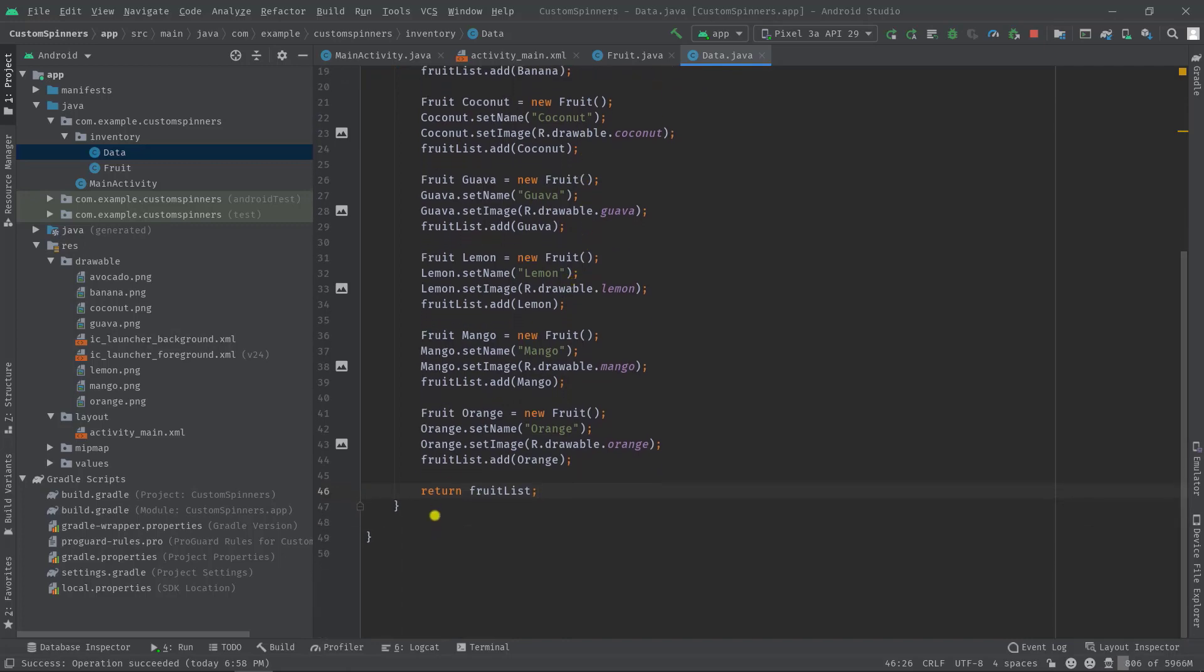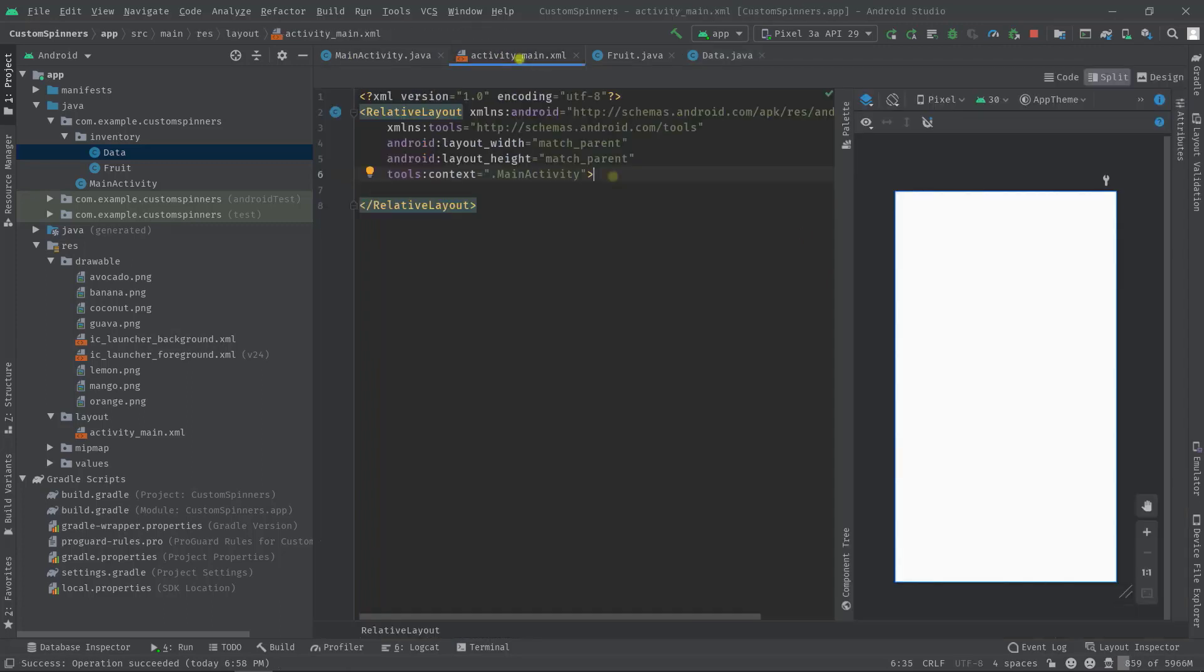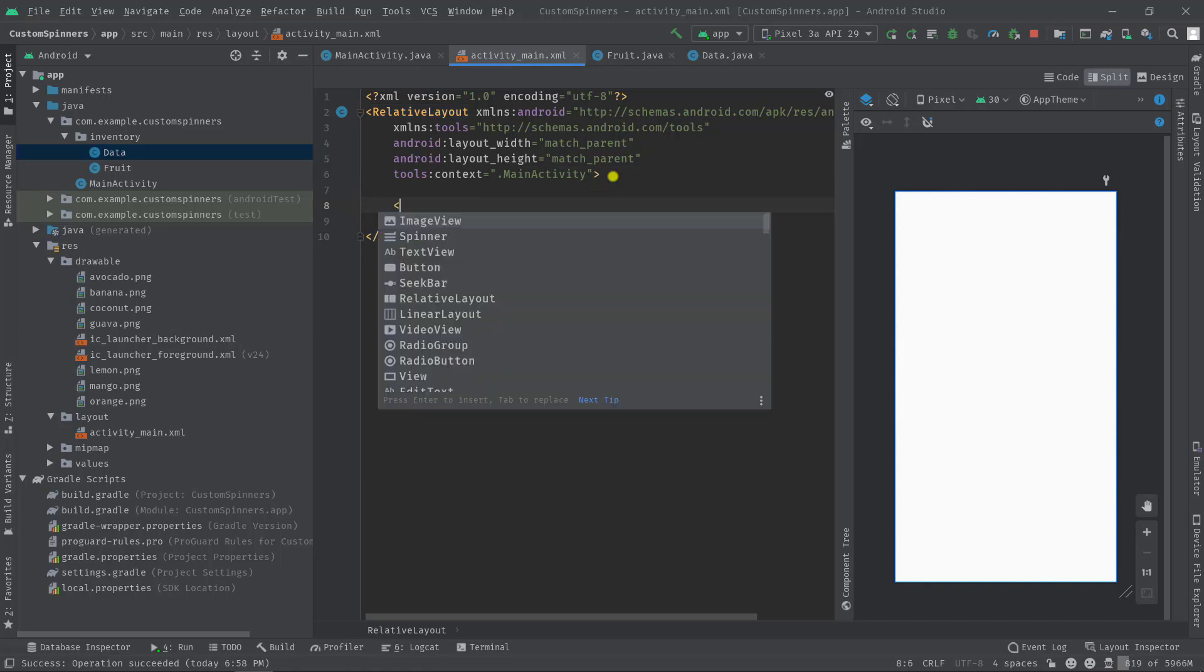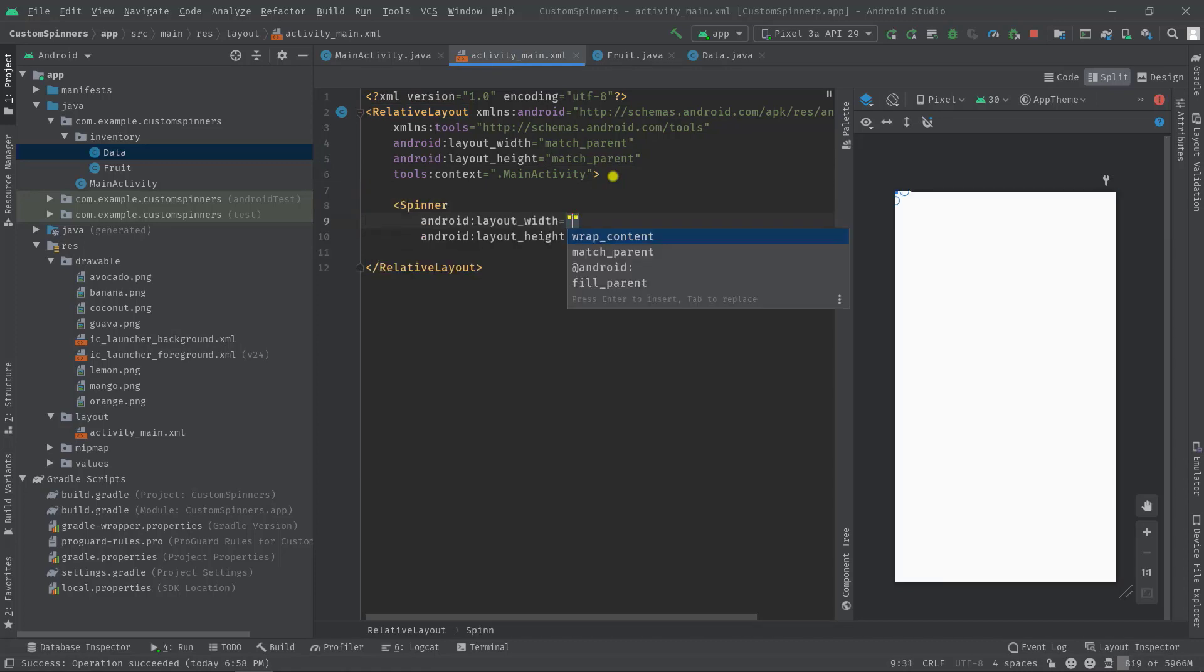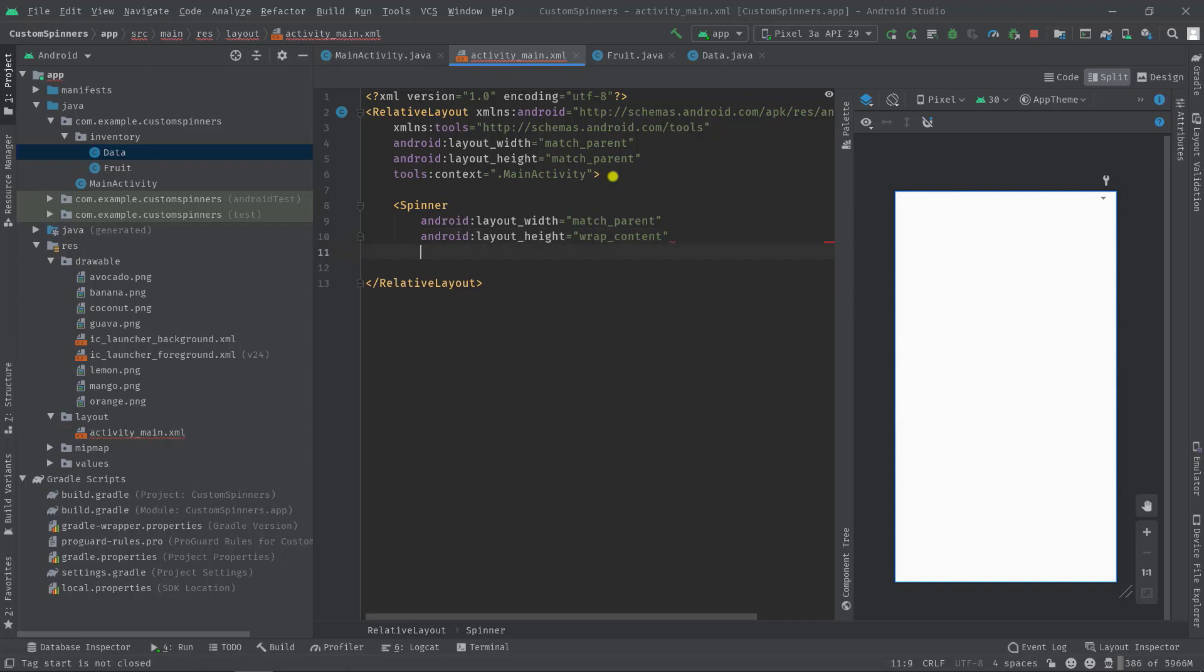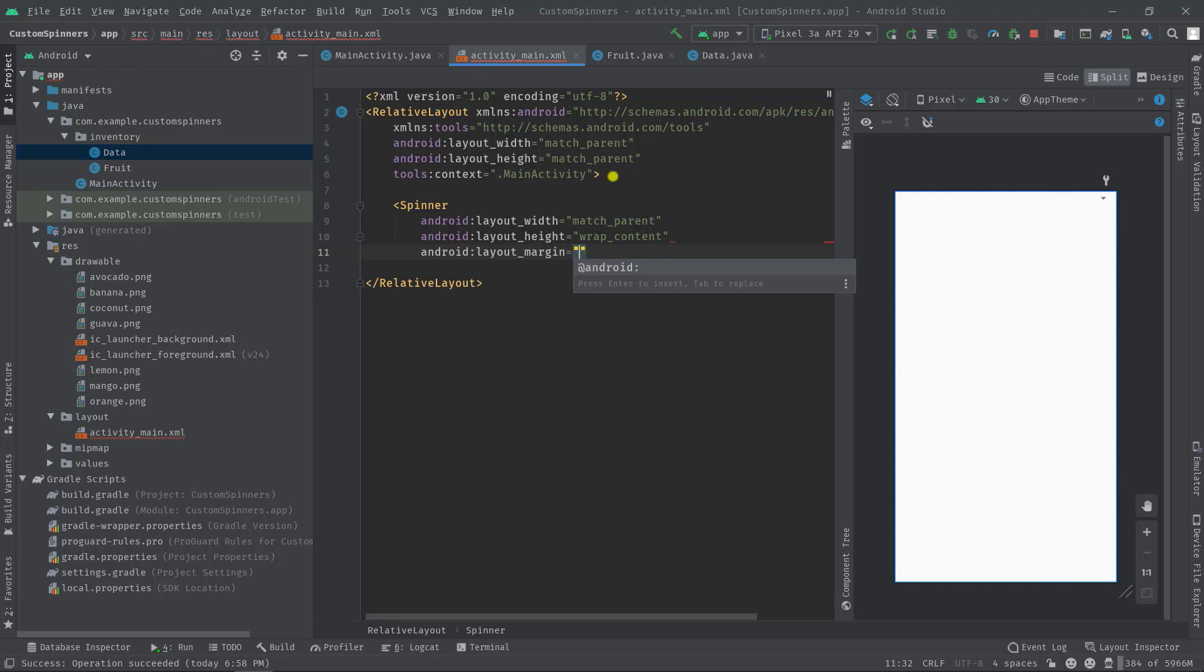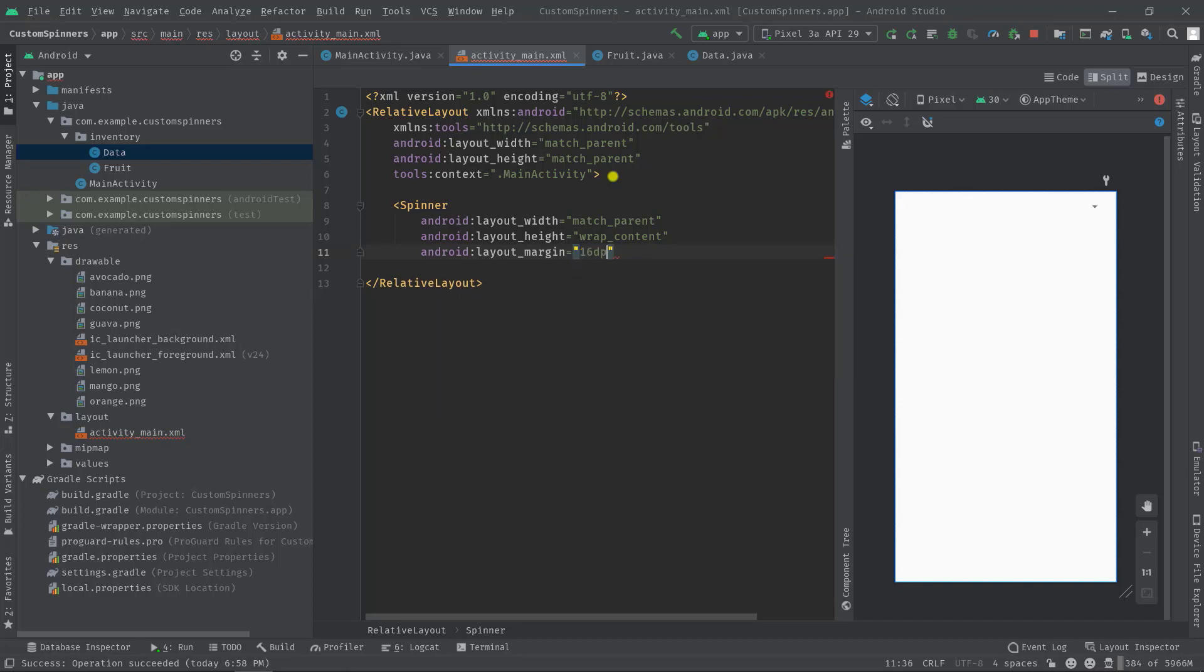Alright, so first and foremost we are going to add a spinner in our activity main.xml. So angle bracket spinner hit tab, then layout width match parent, then layout height wrap content. Let's add some margin 16 dp, then close the tag. Let's also give it an ID: spinner fruits.